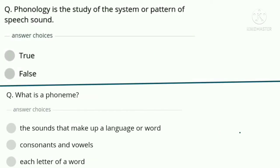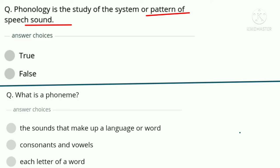First question: Phonology is the study of system or pattern of speech sounds — is it true or false? Look at the keywords 'pattern' and 'sound' — yes, these are related to phonology. The correct answer is option A, true.